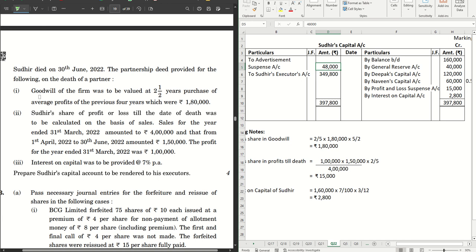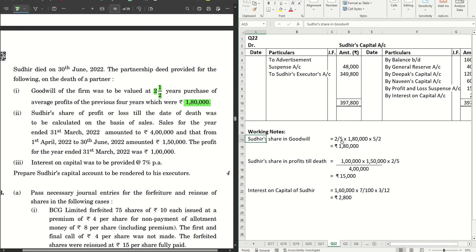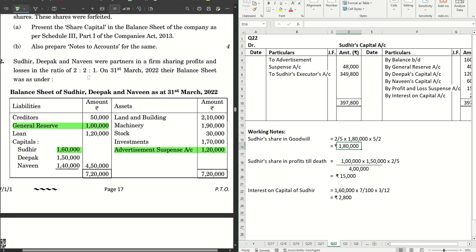Sudhir died on 30th June. The partnership deed provided that goodwill of the firm was to be valued at two and a half years' purchase of the average profits of the previous four years. The average profit is already given as rupees 1 lakh 80 thousand. Multiply 1 lakh 80 thousand by five-halves to get the firm's goodwill, then multiply by Sudhir's share of two-fifths to get Sudhir's share of goodwill, which is rupees 1 lakh 80 thousand. Since no new profit sharing ratio is mentioned for the continuing partners, they share in the old ratio.